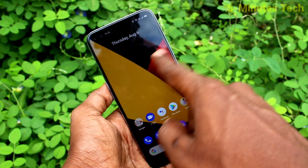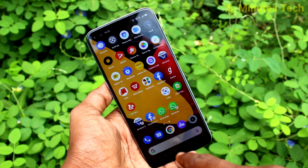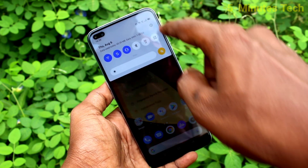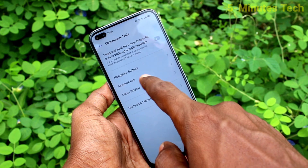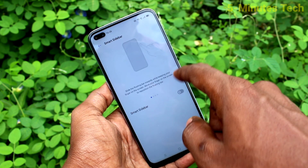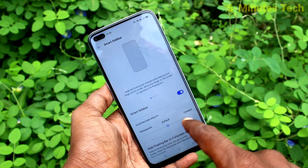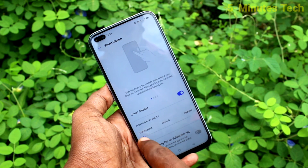And you will not have any smart sidebar while swiping from the right side of your phone. If you want to have it, you can go to the settings, click on Convenience Tools, click on Smart Sidebar, and turn on this option. So you will have smart sidebar.